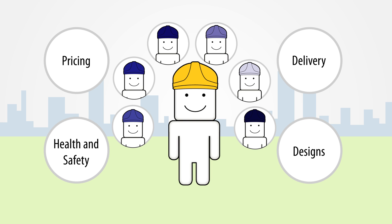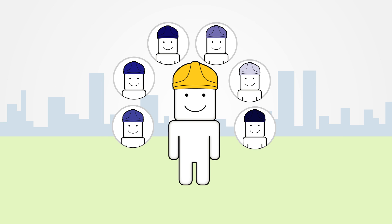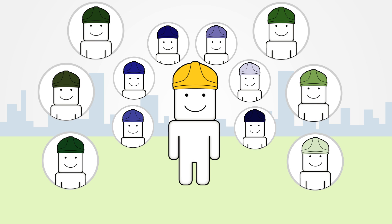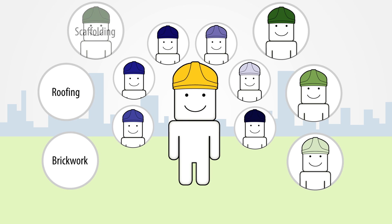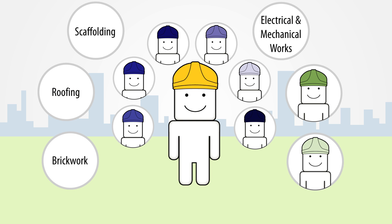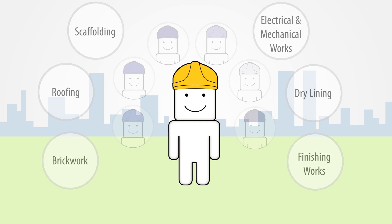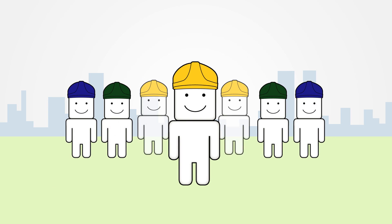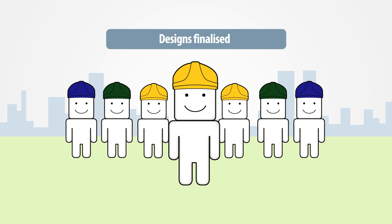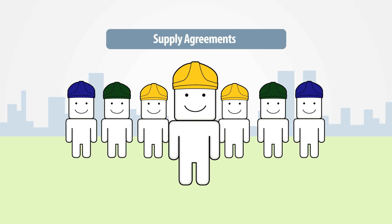The designs are returned to the main contractor for refinement and the tier 2 firms begin selecting the tier 3 contractors, responsible for brickwork, roofing, scaffolding, electrical and mechanical works, dry lining, and finishing works. The designs are finalized by the main contractor and supply agreements are drafted up between all builders' merchants and manufacturers.